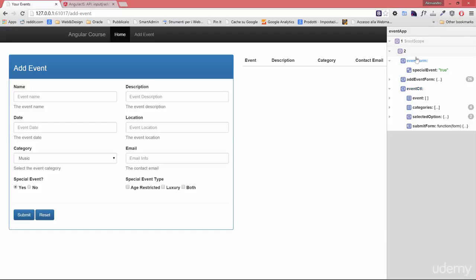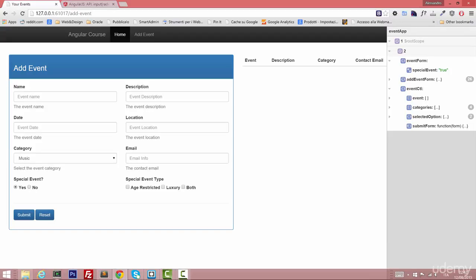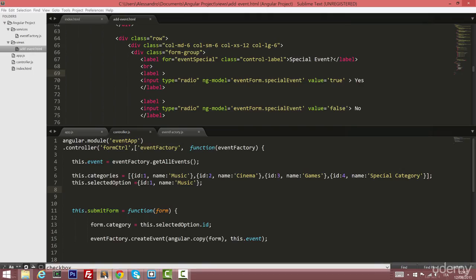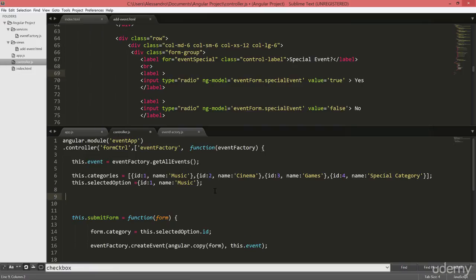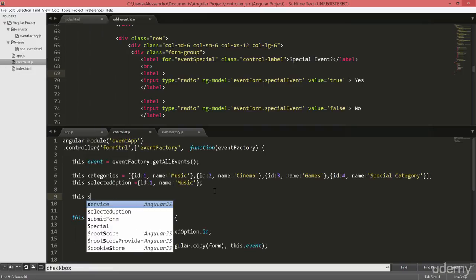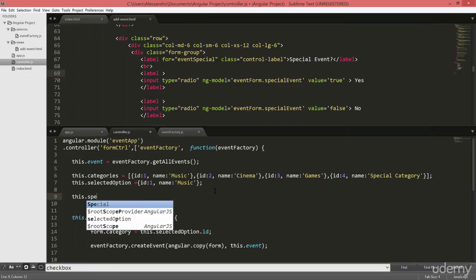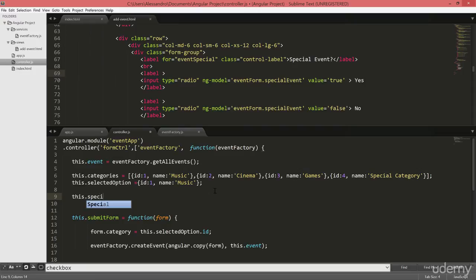What we have to do now is to set up a default value inside our controller so that the radio button will be set up to whatever our default value is. So what I mean by that is that we'll go simply in our controller and we'll create something like this.specialEvent equals for example true. So, doing that we should actually set up our initial value to true.